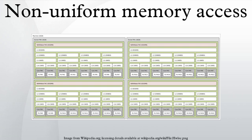Intel announced NUMA compatibility for its x86 and Itanium servers in late 2007 with its Nehalem and Tukwila CPUs. Both CPU families share a common chipset. The interconnection is called Intel QuickPath Interconnect.